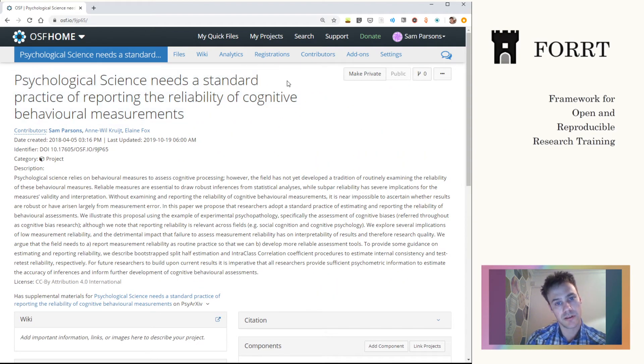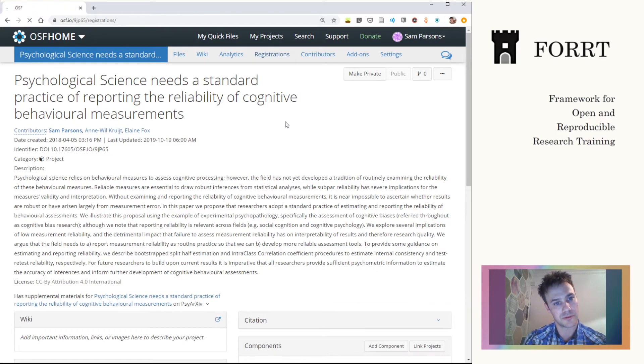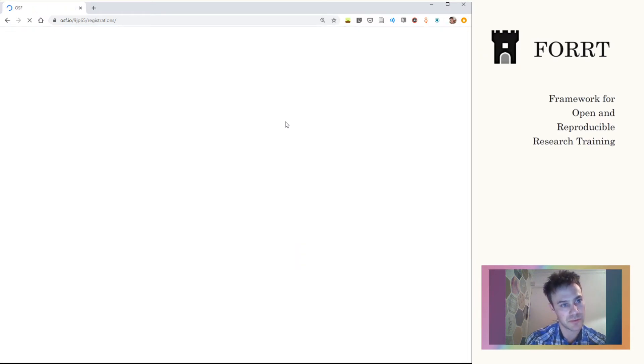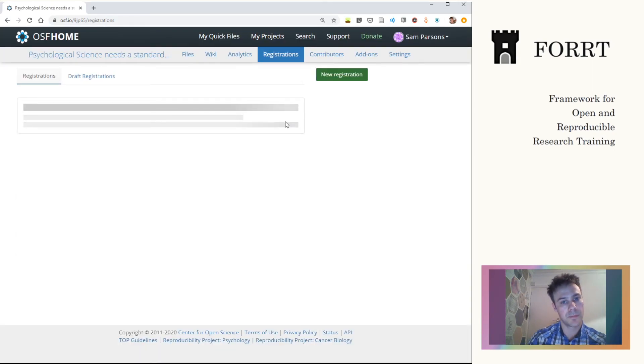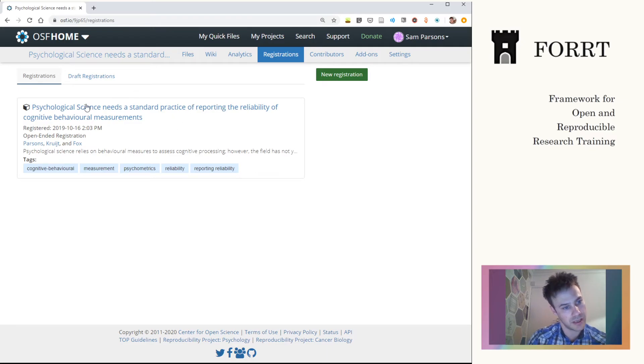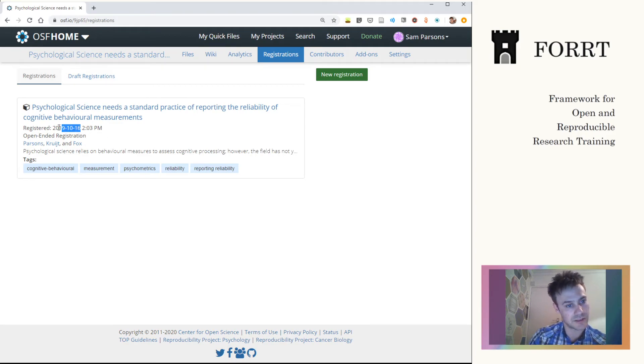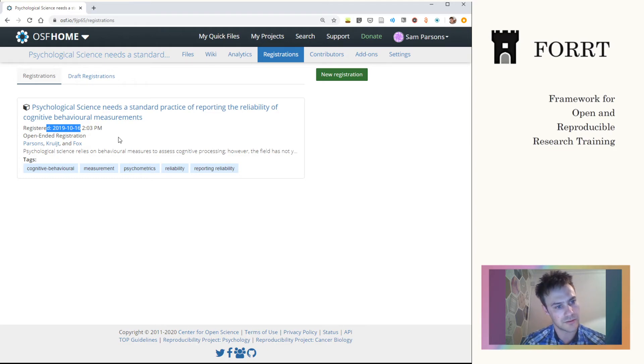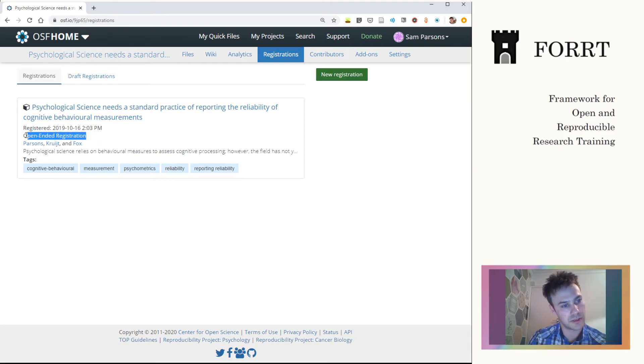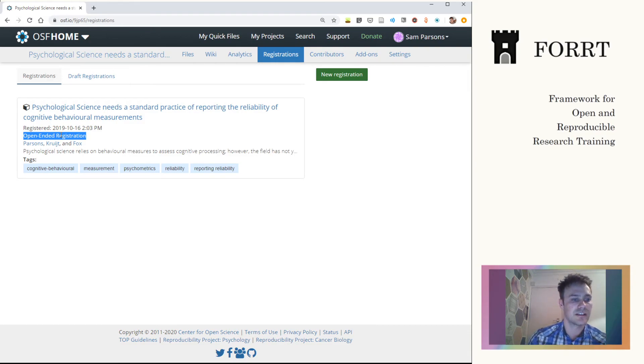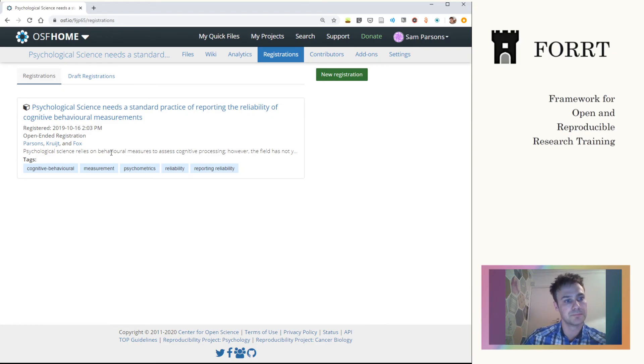So under the registrations tab, just as a brief preview before we get on to the pre-registration specific video. Here we go. So here is the registration that I mentioned before. You can see on the 16th of October last year, this was created as a registration. This particular open-ended type, don't need to know too much about it, basically just timestamps everything and creates a copy. So that you're able to track that it's changed. That's the important thing.